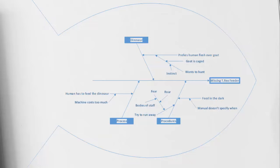And the third cause is our procedures. Our procedures refers to the actual training or the information that our feeders have been provided. Looking at the first potential cause, we can see that the feeders try to run away. Well, the reason they try to run away is because of fear. And the reason why they're in fear is because of the T-Rex's roar, or potentially because there are bodies of other staff members that are also still left inside of the T-Rex's cage.